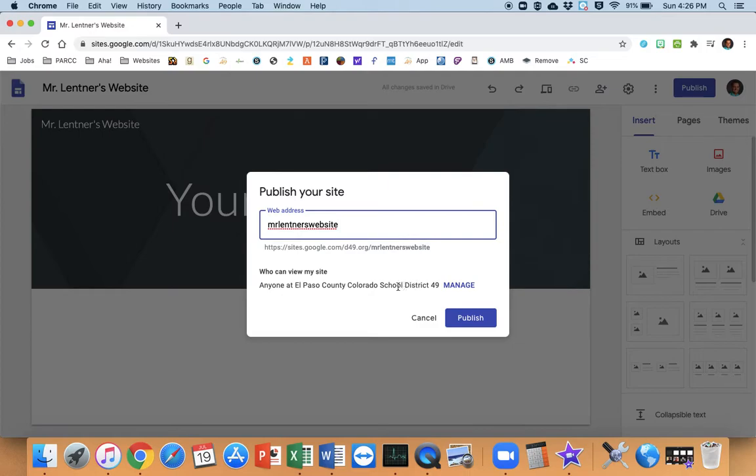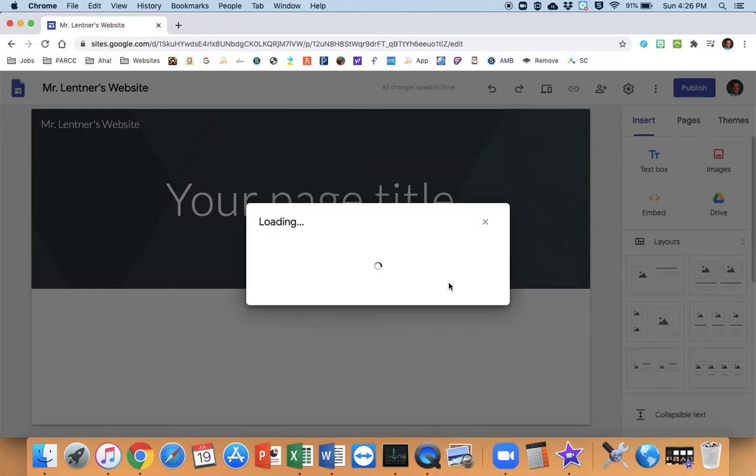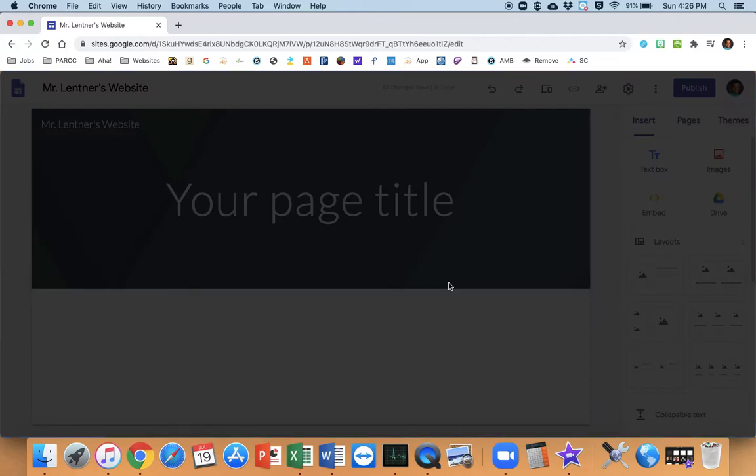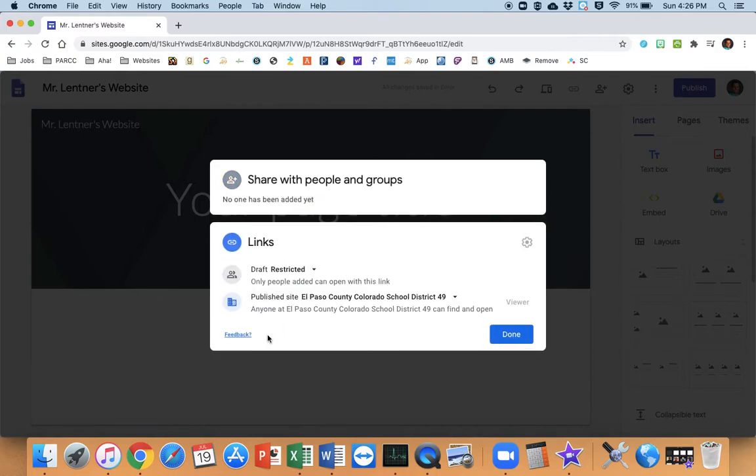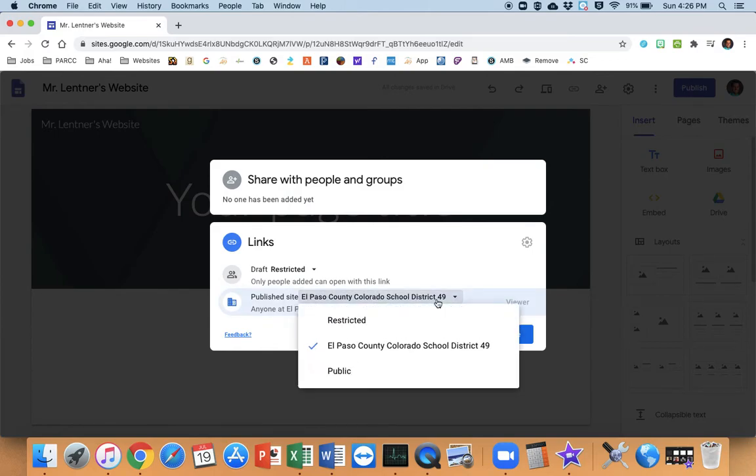Now, it defaults that only people at District 49 can see the site. I'm going to click on manage. And then down here where it says links, I'm going to click on change. And I see there, publish site at El Paso County School District 49. I'm going to click on that.